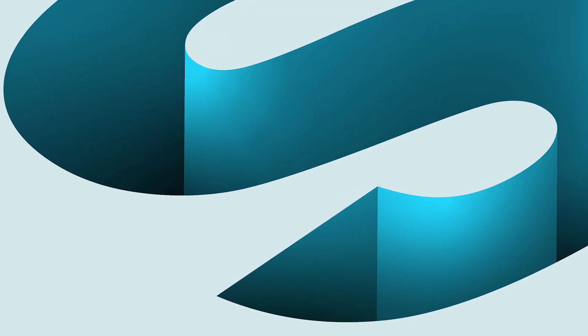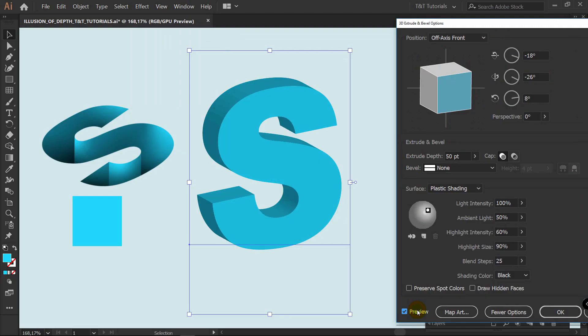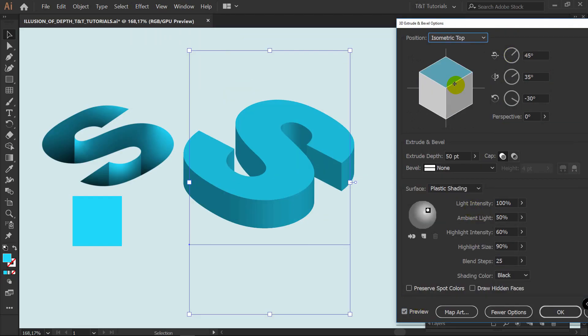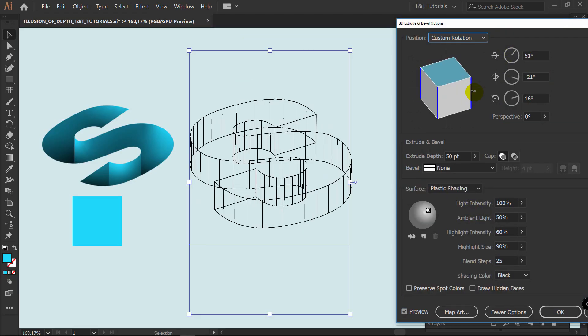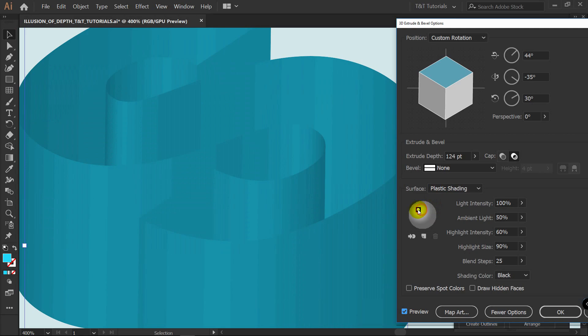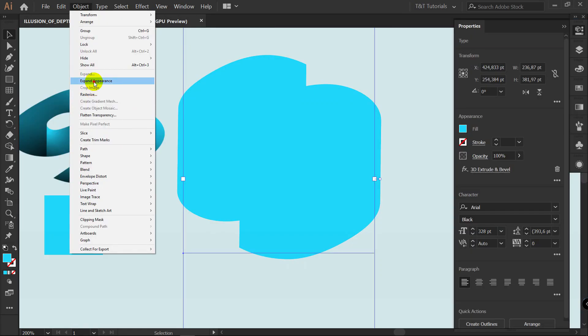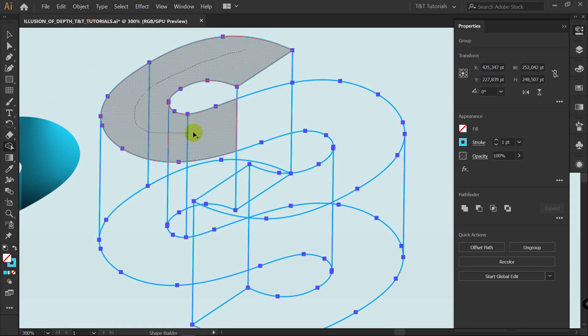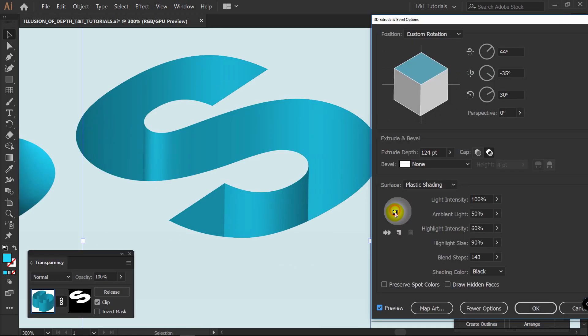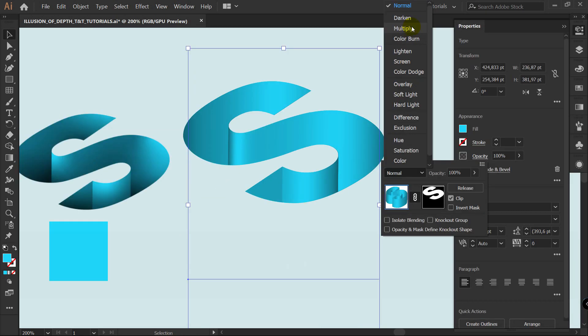In today's Adobe Illustrator tutorial, you will learn two ways to make an illusion of depth. First, you will see how to create depth illusion using 3D effect and opacity mask, how to adjust 3D settings to experiment with design, and then we'll see how to create illusion of depth using 3D effect, pathfinder, clipping mask, and freeform gradient.